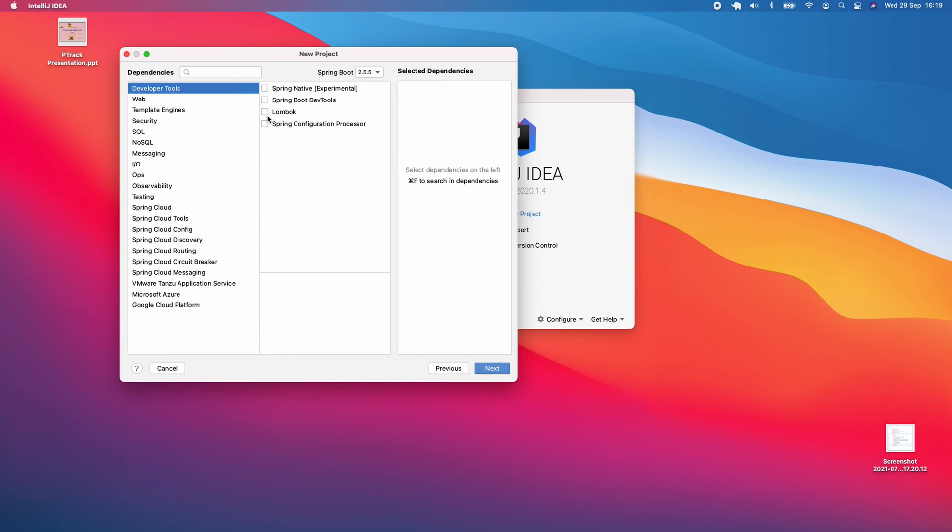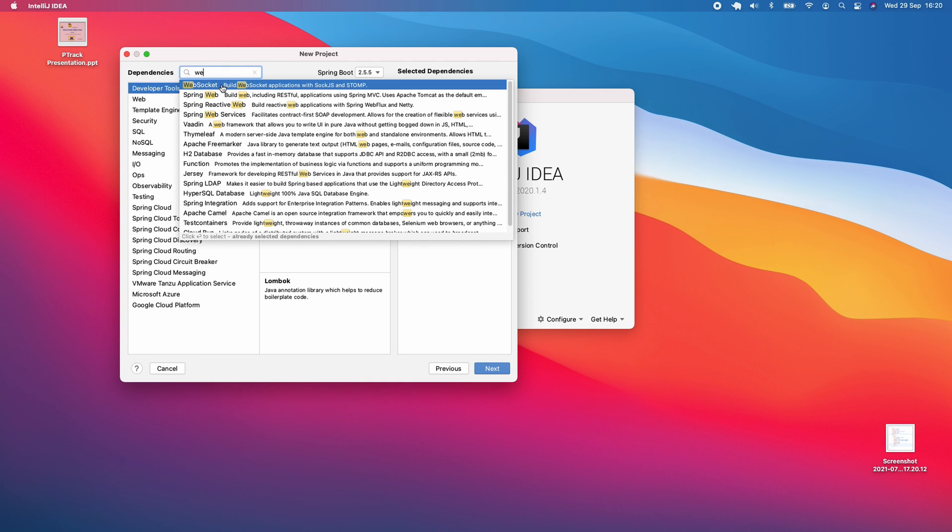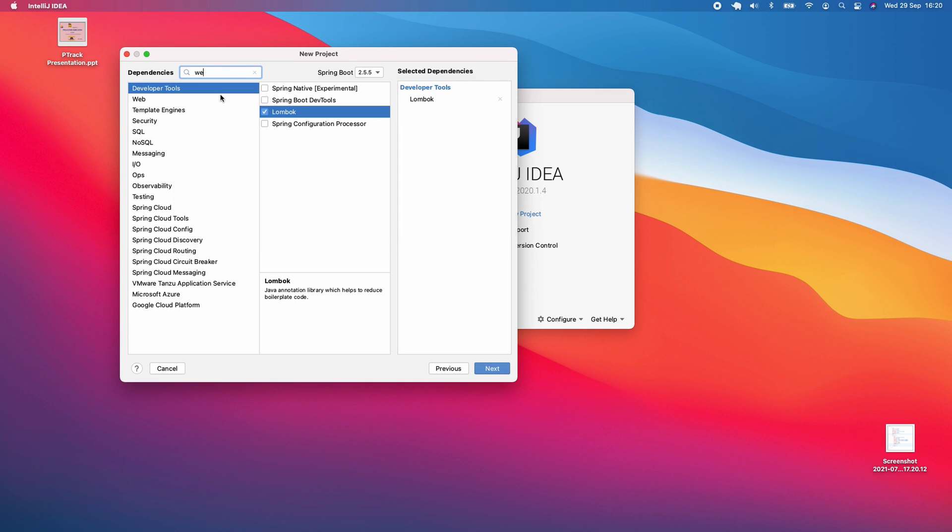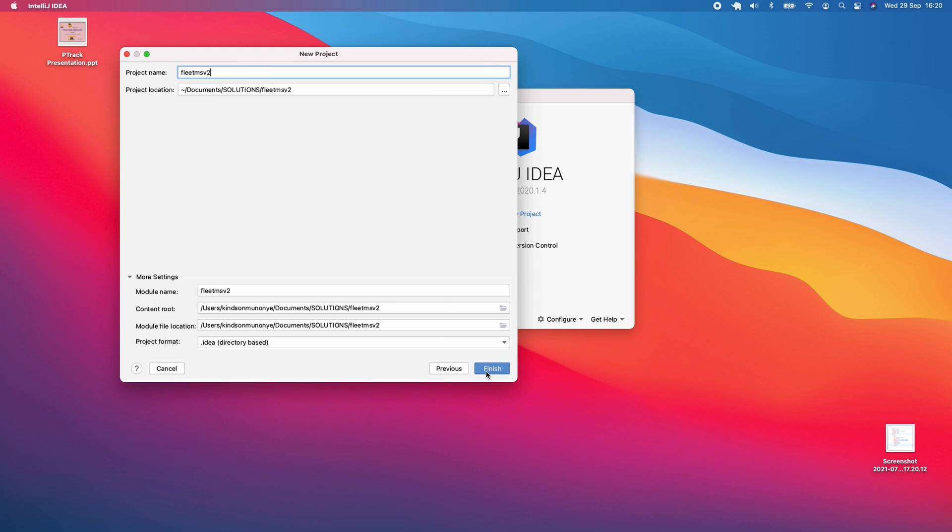Now we're going to add dependencies: Lombok, Spring Web, and Thymeleaf. Sometimes I forget, but we need to add Thymeleaf. At this point I'm going to click next.